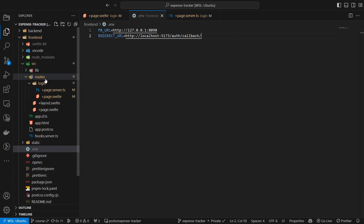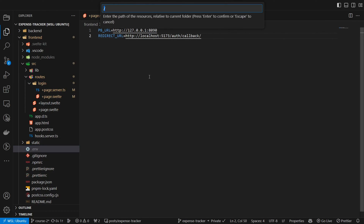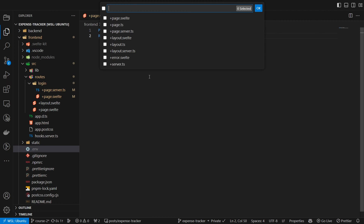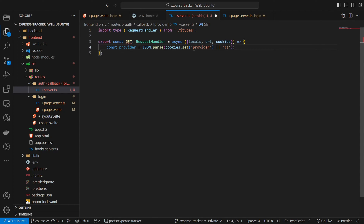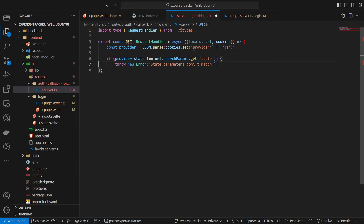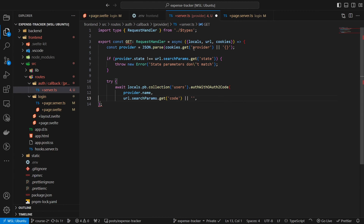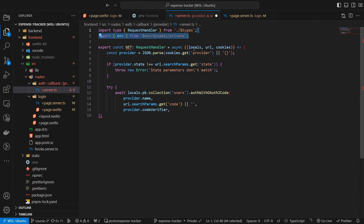Together with the provider our complete redirect URL is localhost 5173 /auth/callback/google. This route currently does not exist, so the next step is to add it. As we want to use this route for all of our providers we will create it using a slug — basically a URL variable that we can access. So let's create it under /auth/callback/[provider] slug, and this time we only need the server.ts file. Inside server.ts we will create a new GET request which first retrieves the cookie we set before, checks that the state in the URL from Google and the state in the provider match, and then signs the user in with the OAuth data.